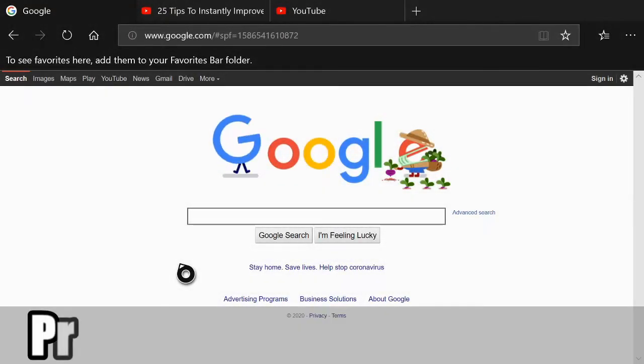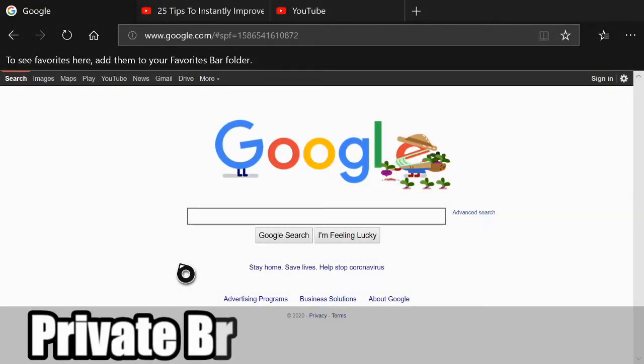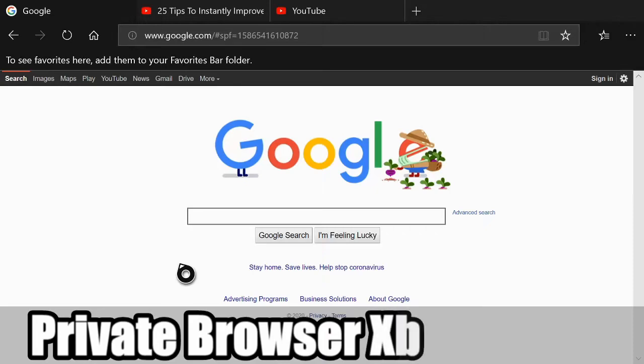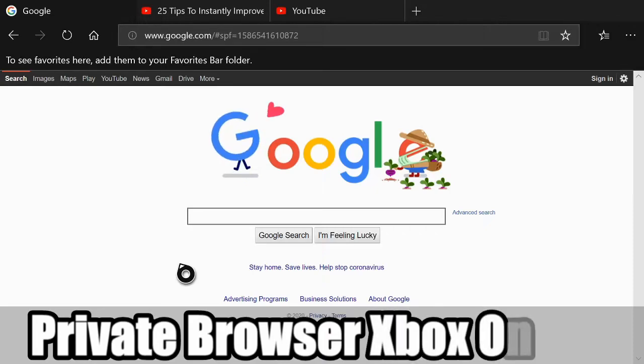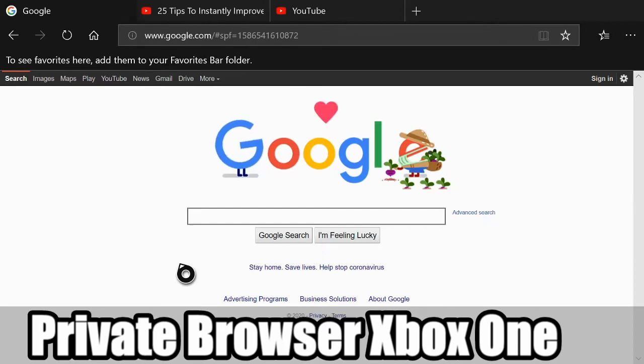Hey everyone, this is Tim from Your6 Studios. Today in this video I'm going to show you how to private browse on your Xbox One so none of your search history gets recorded. So let's go ahead and jump in the video right now.